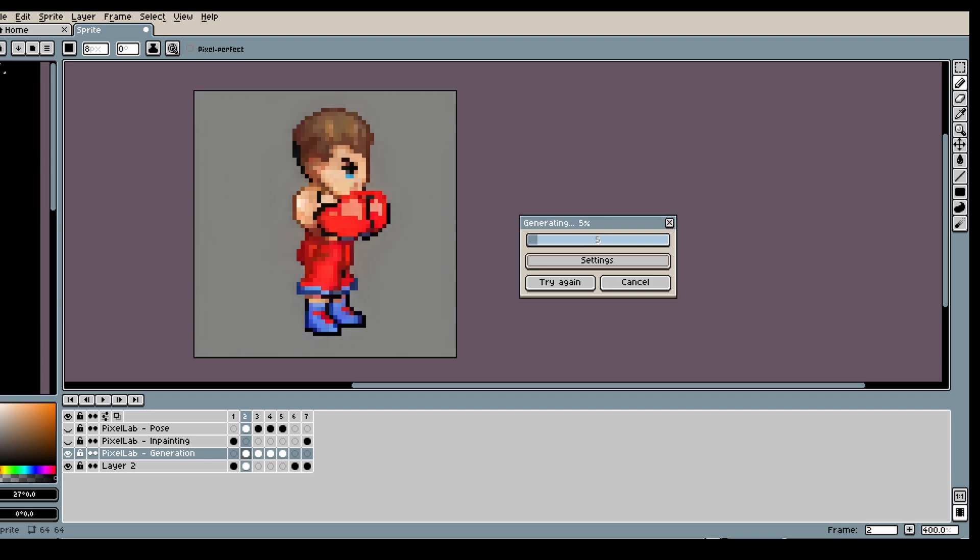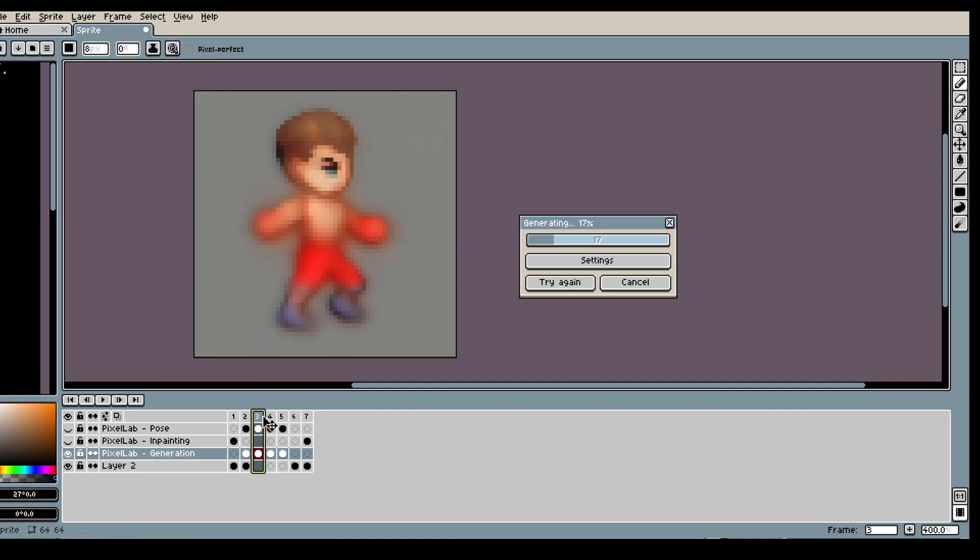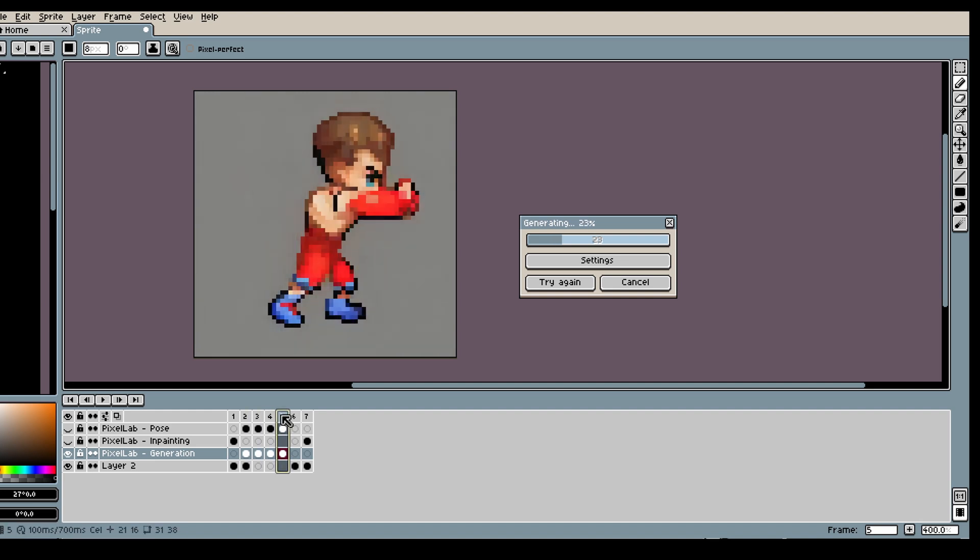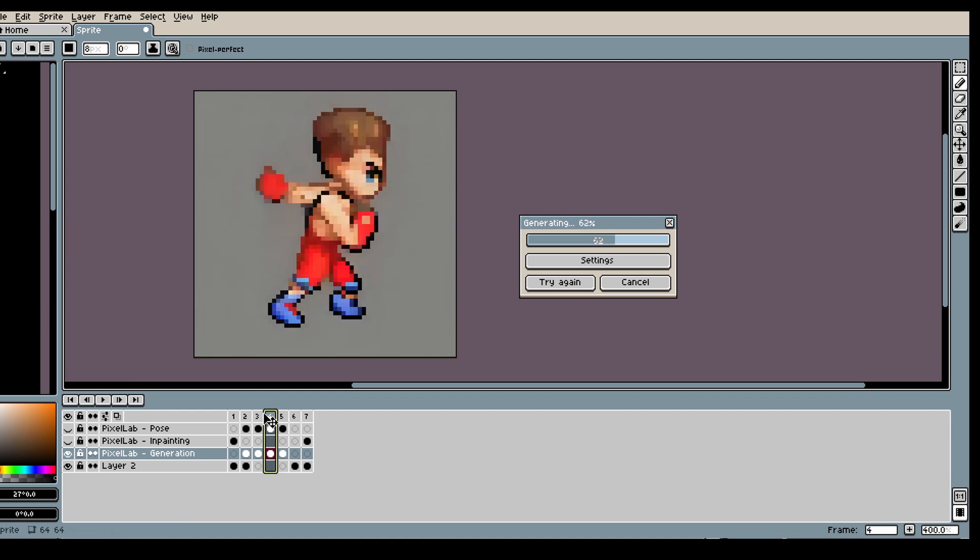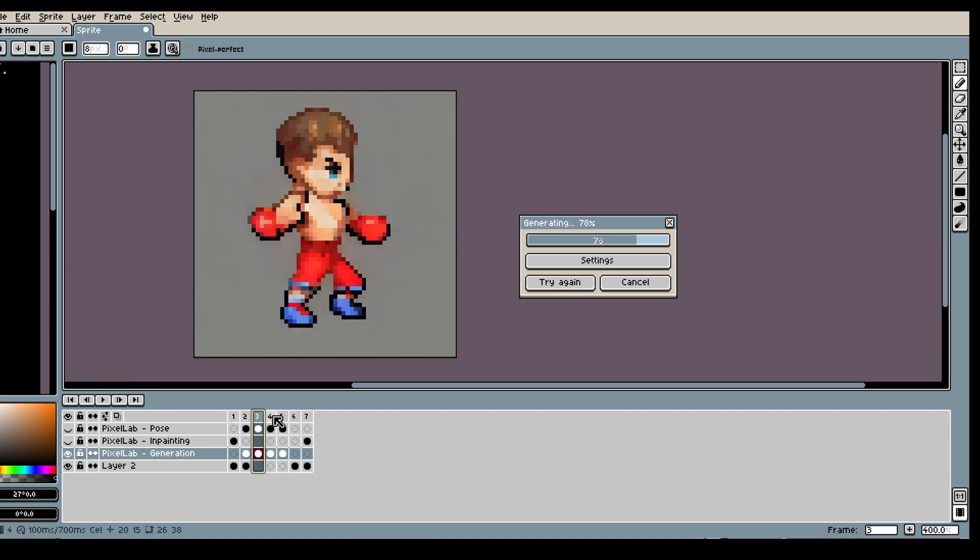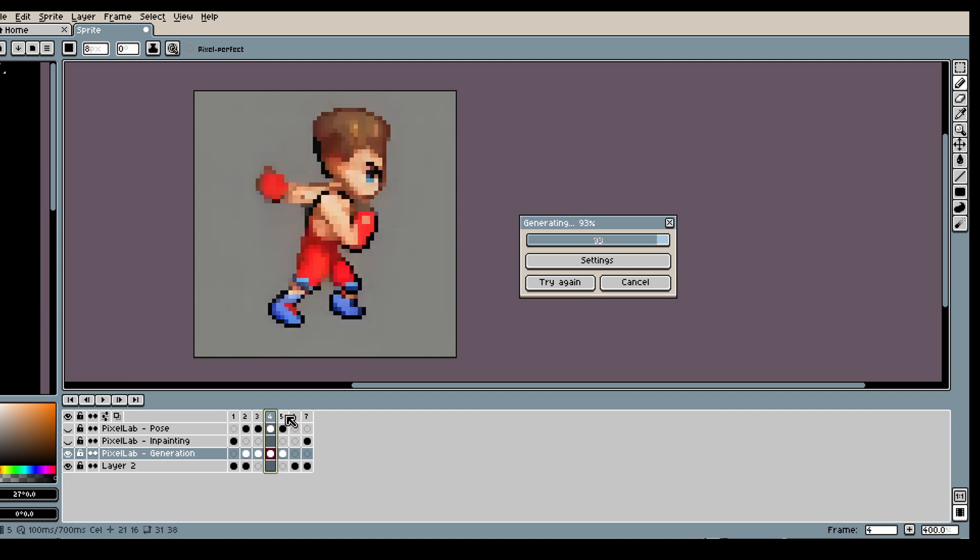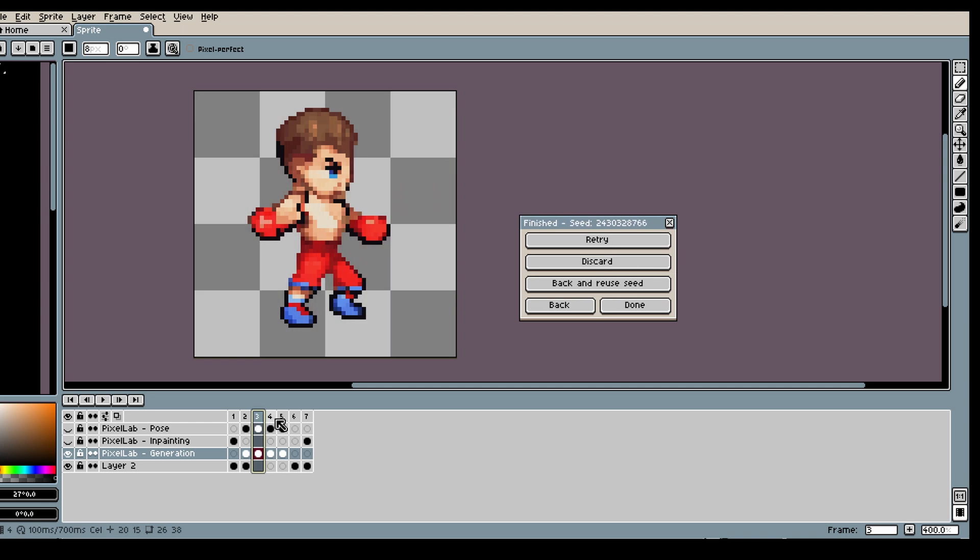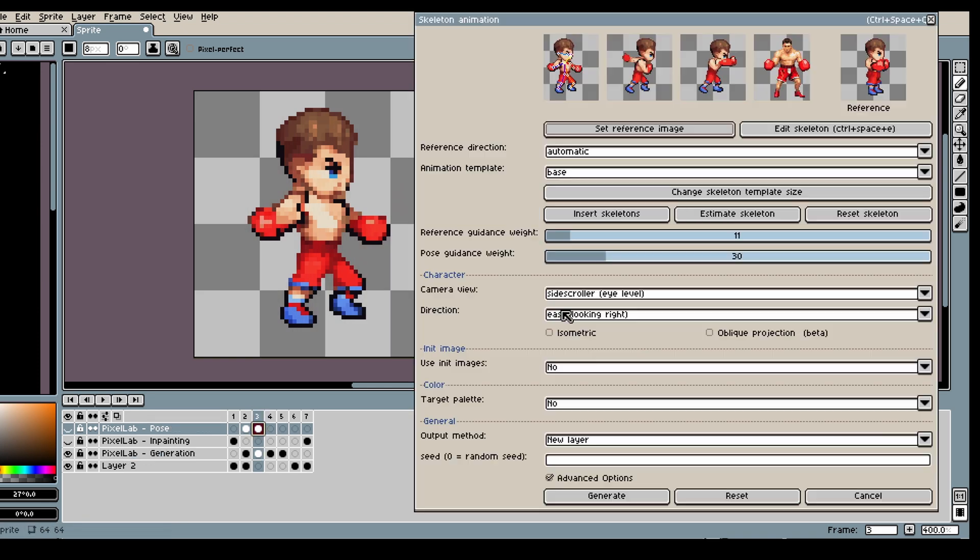And yeah, don't worry we will do this two more times with the other characters that you saw in the beginning. So this is also me learning how to do this as we go. I haven't really done this before so it's always fun.